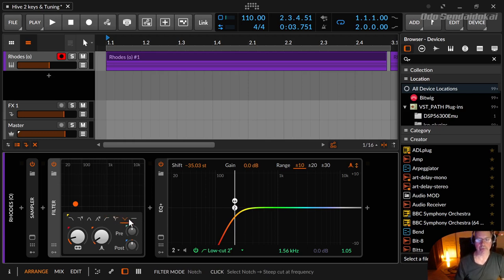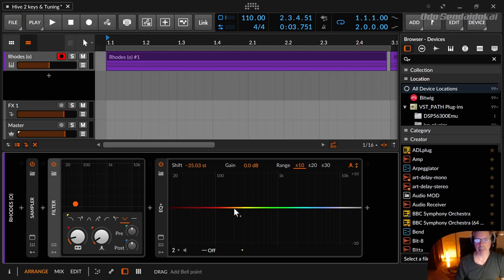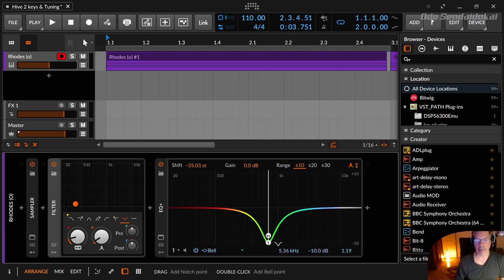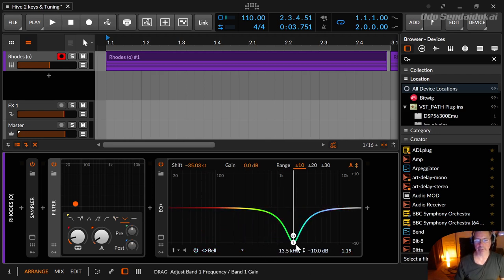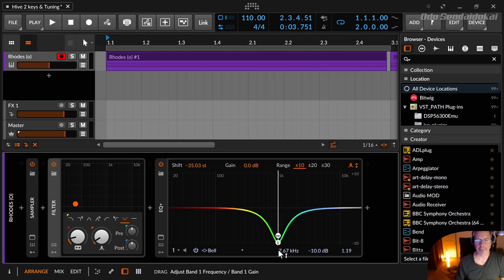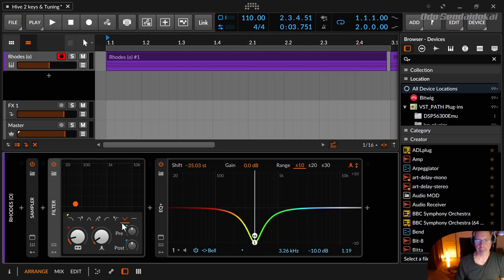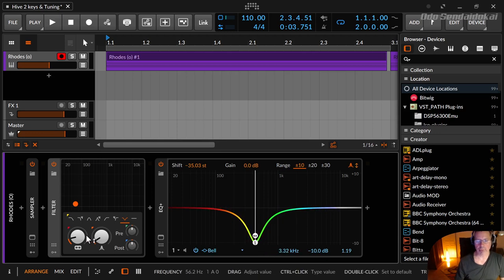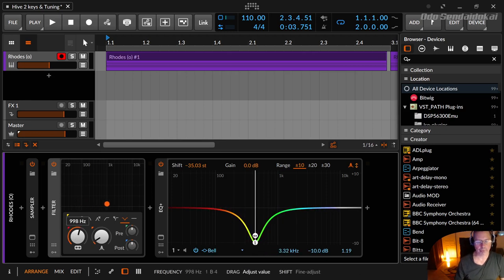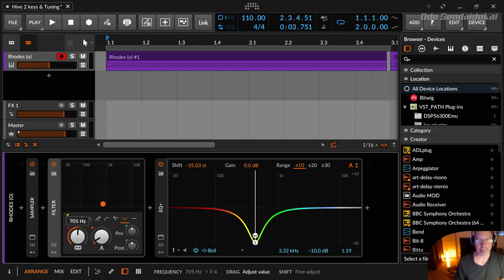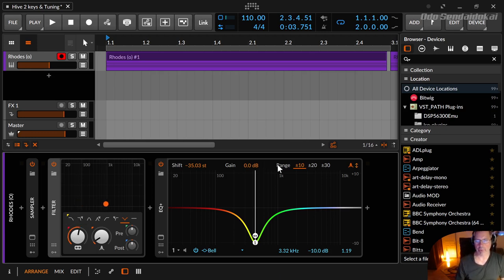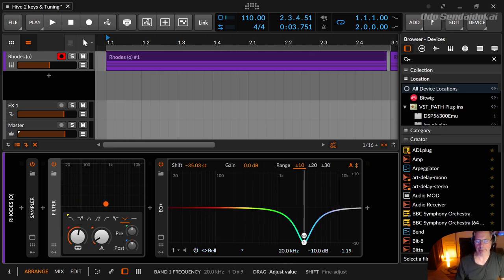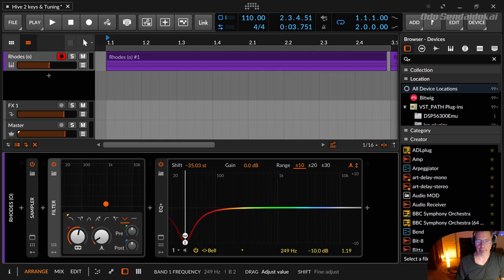And then there is a notch filter, and the notch filter is doing something like that, for example. You see it as well in the icon representation, it's doing like that, and with the filter frequency or cutoff filter you move it around like this.